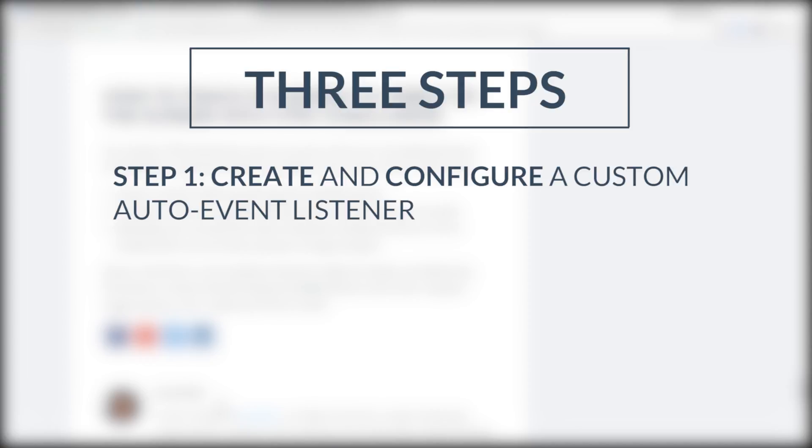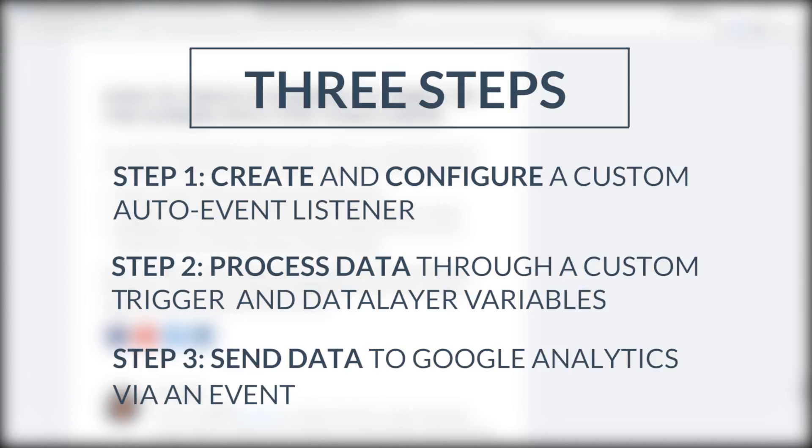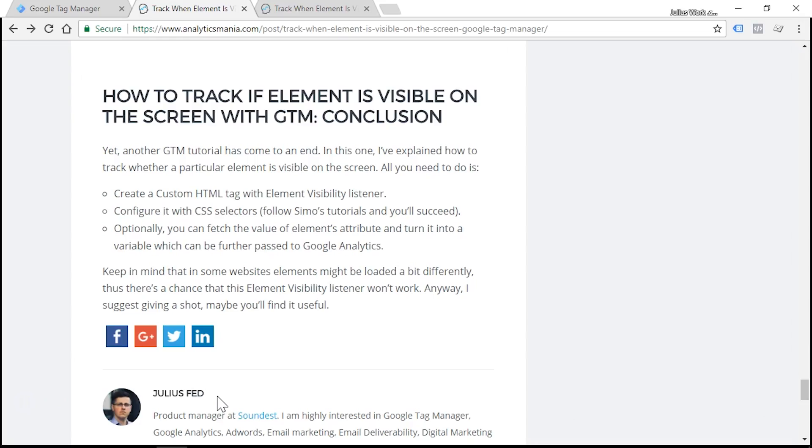And once that happens, the listener will dispatch a data layer event. The second step is to process the data of that event, and we'll do that by creating a custom event trigger and data layer variables. And finally, the third step is to send the data to Google Analytics, and we'll do that by creating a universal analytics tag.